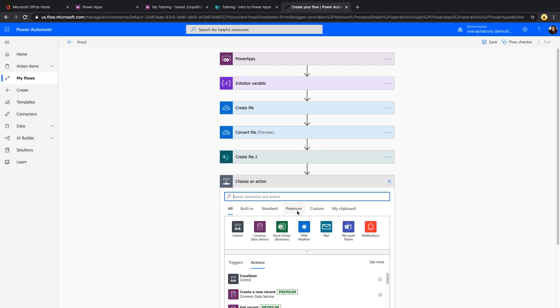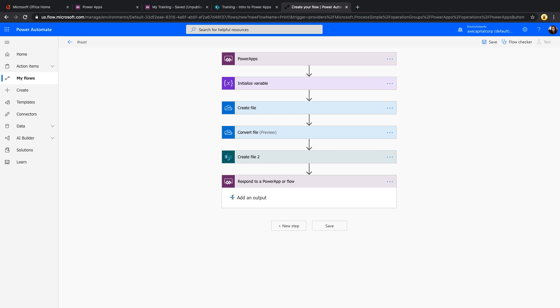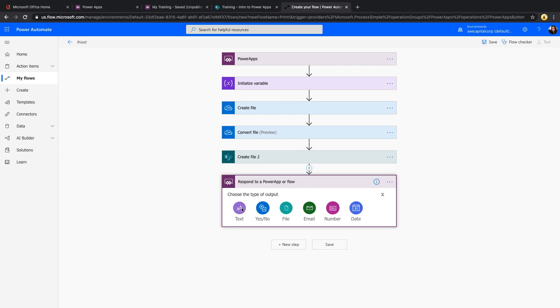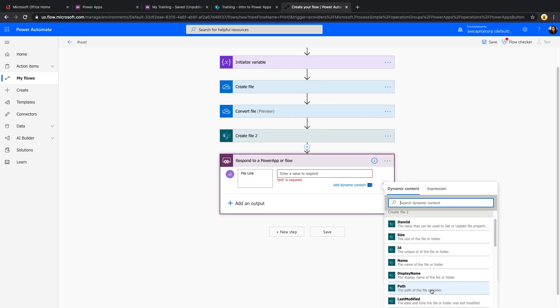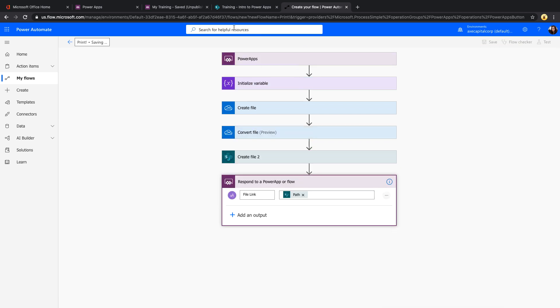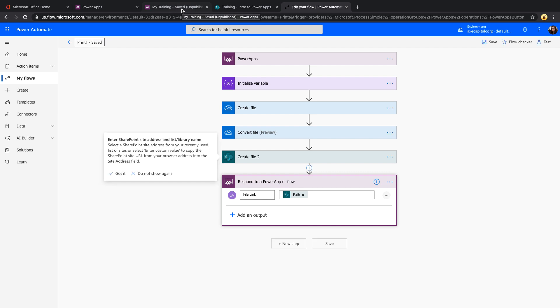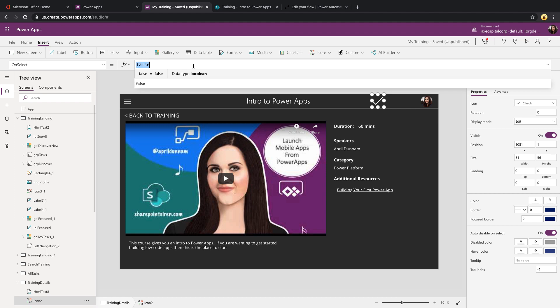And then we can just add in a respond to Power Apps action, add an output of text file, call this file link, and then we can pass in the path of the file that we just created. So let's save this. And we'll go back to our Power App and we'll add that in to initiate when we click the button. Now I want to get the link to the file in the app. So when I call the flow, I want to set that in a variable. Now let's look at how to add the flow first.